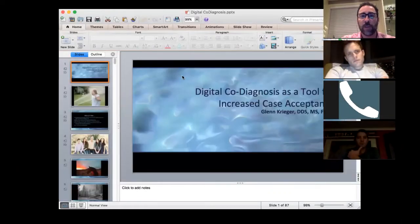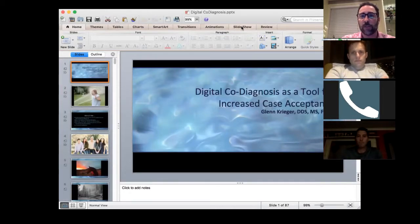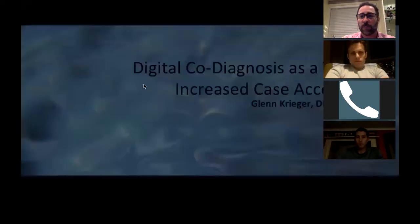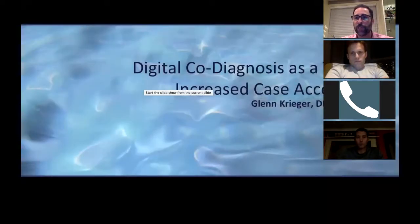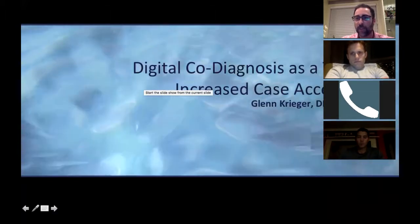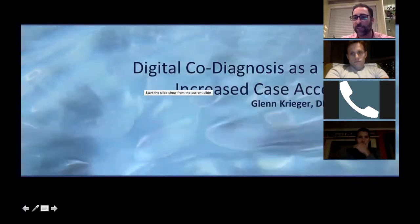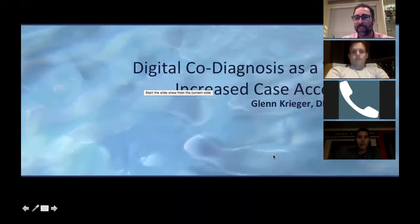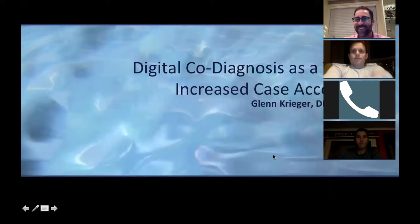It is officially recording. I'm going to try to share my screen and give you a little bit of the presentation. Can everybody see this? Can anybody see my digital code diagnosis for better case acceptance? Andrew, I can see you — I only see four people, you're one of them. You and Tim, if you see me, can you give me a nod?